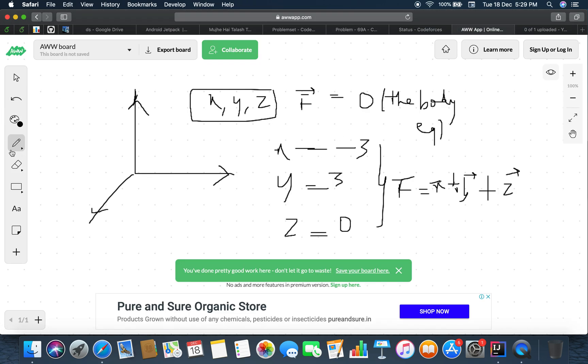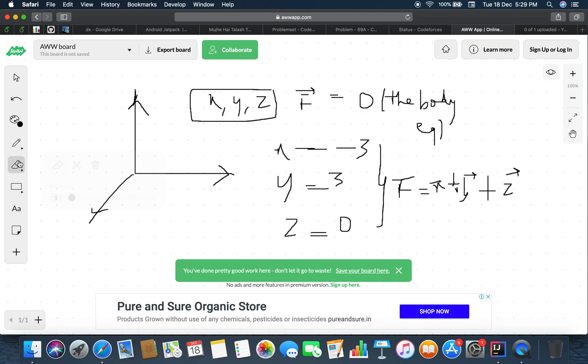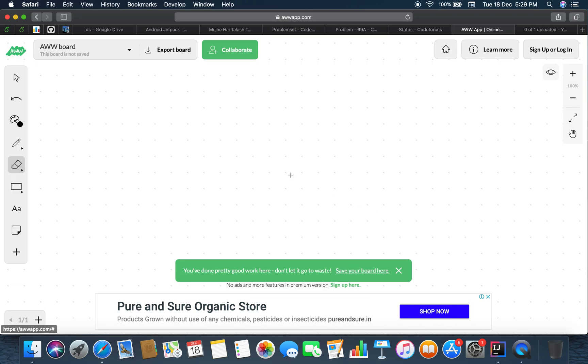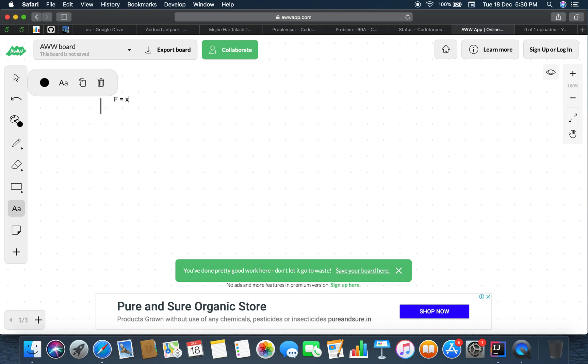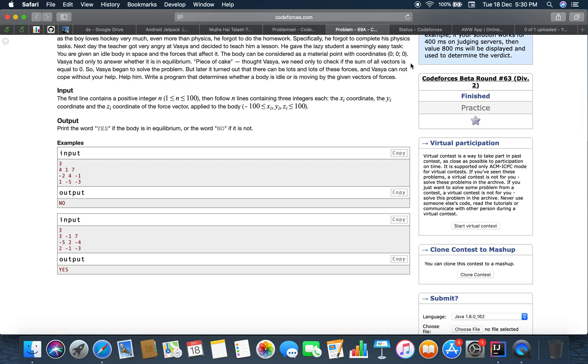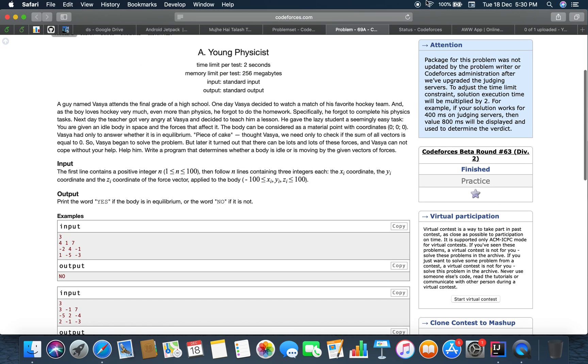So yes, you do not have to apply your own physics solutions as they're not working in programming. What I did wrong was that I was applying a formula of physics that F equals to x plus y plus z and F equals to zero then the body is in equilibrium, but as this is not the case in our problem. So that's all about the solution. Thank you guys, thank you for watching, bye bye.